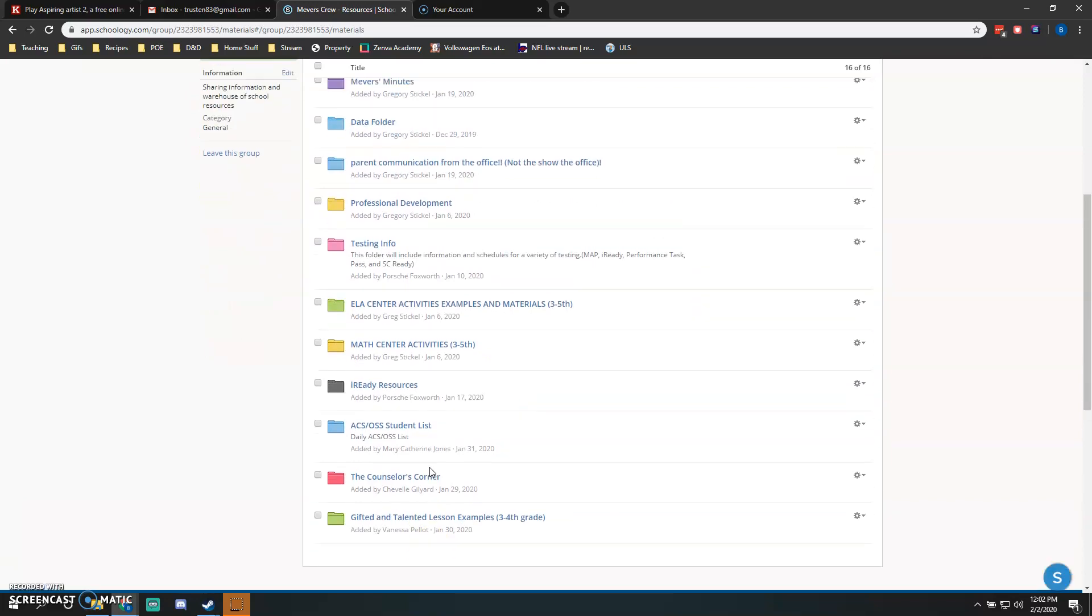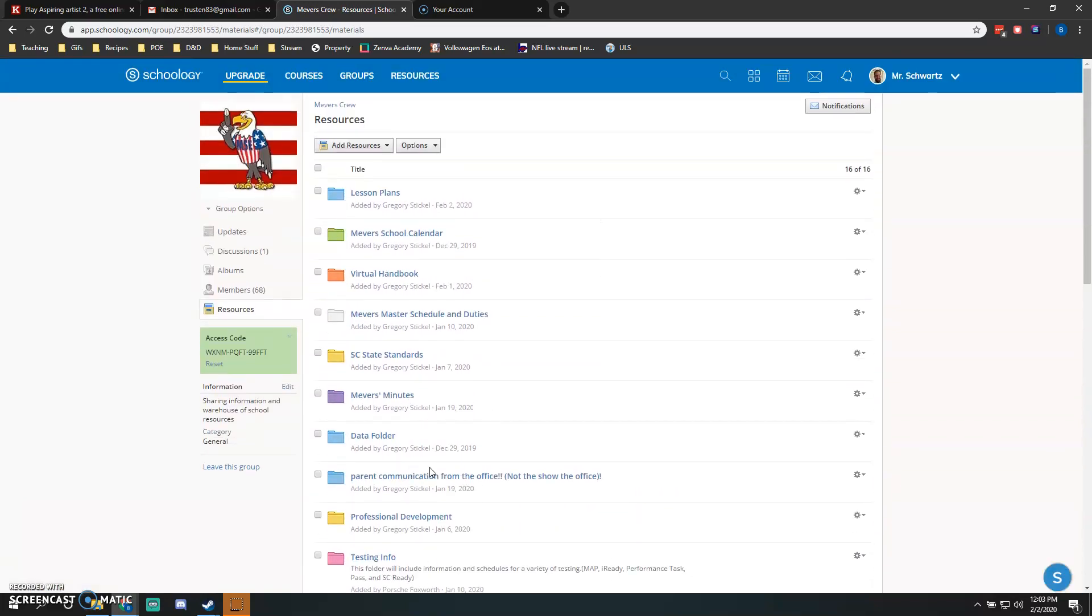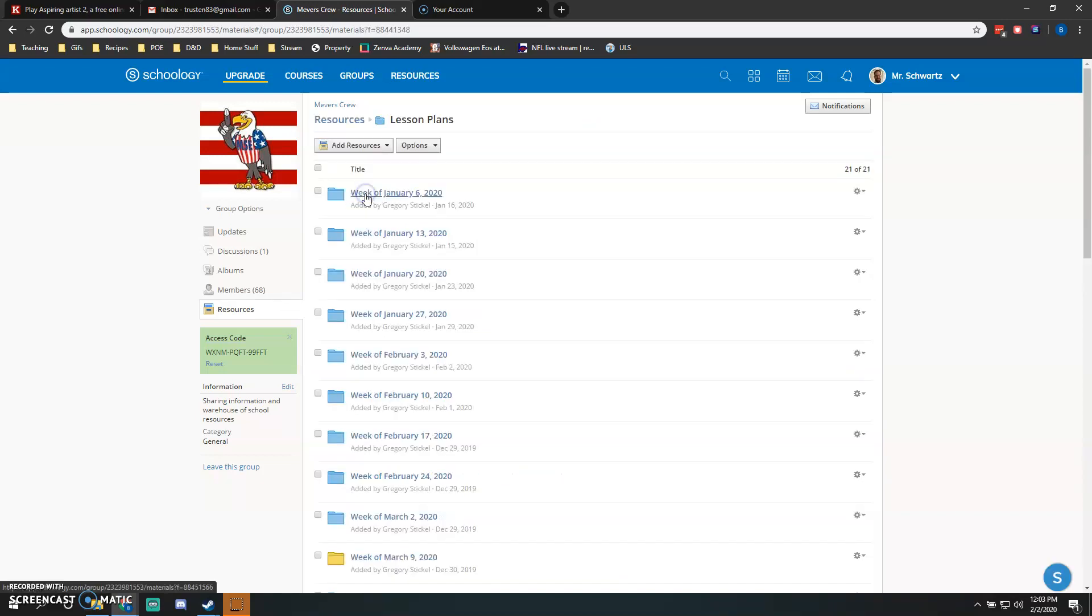If you haven't already looked through this, I would strongly suggest it. There's a lot of great information. At the very top, you'll see Lesson Plans. You'll click on that, then it will open up to another folder of weeks. Essentially, the week of whatever lesson plan you've written is where you're going to upload. For example, this upcoming